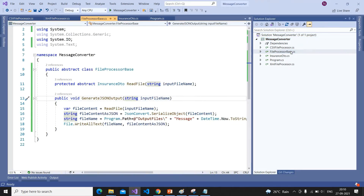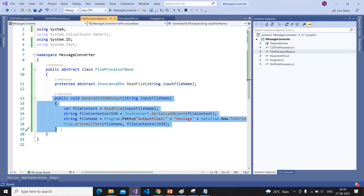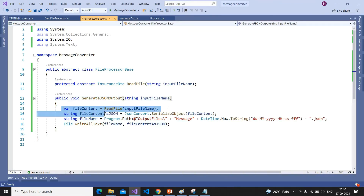I have created a FileProcessorBase class and declared an abstract method which reads the file. This is the base class. The way we read XML files and CSV files is different, but the way we generate the output is common for both. So I have written the GenerateJsonOutput method in the base class — it is common for both file types. Inside it, I am calling the ReadFile method and passing the input file.